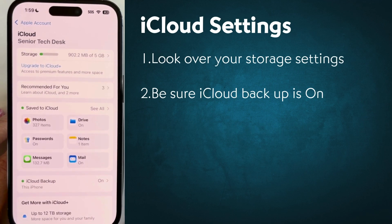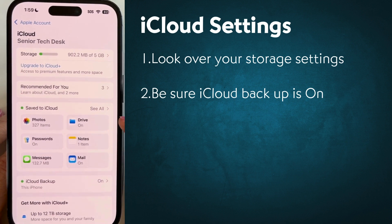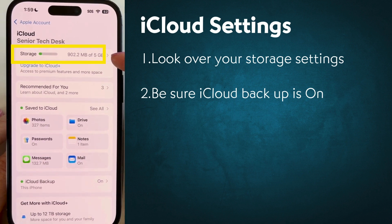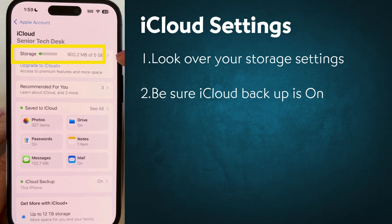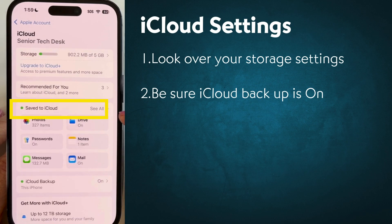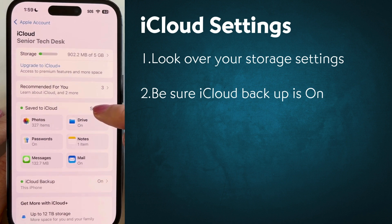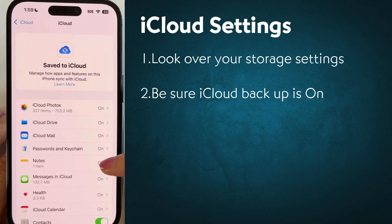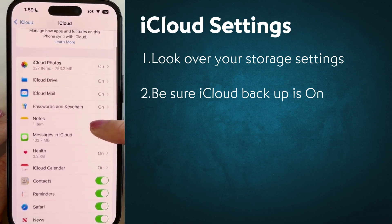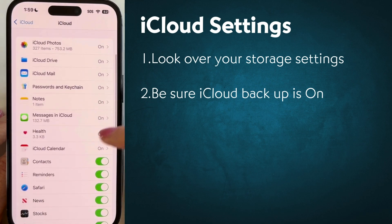Your screen may look a little bit different from mine — you may have different apps appearing here. At the top it shows you how much storage you're using. So I have 902 megabytes of five gigabytes used. Go down to where it says 'See All' or 'Save to Cloud' and tap that. This is where it shows you all the things you have in your iCloud storage.